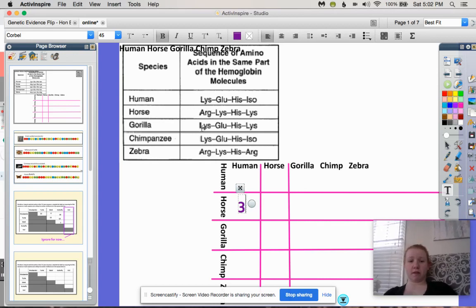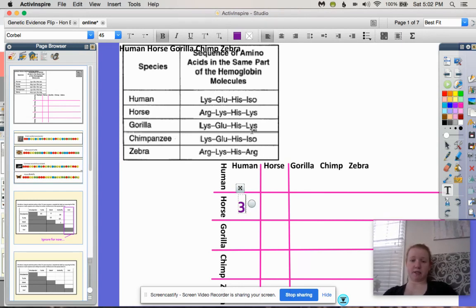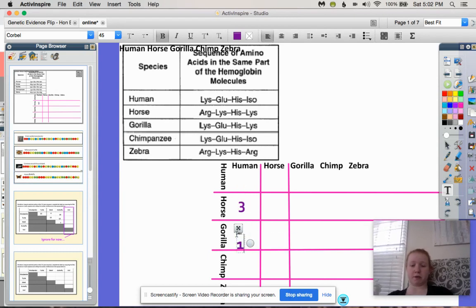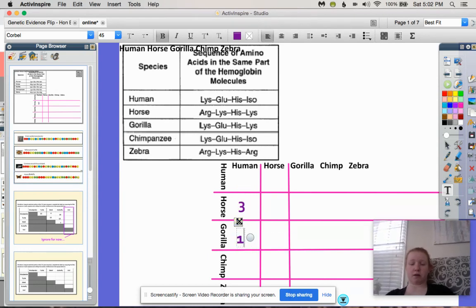Now we look at the human and the gorilla. We have lysine/lysine, glutamine/glutamine, histidine/histidine — all the same. And we have one difference: isoleucine and lysine. So we're going to write one difference between the gorilla and the human.